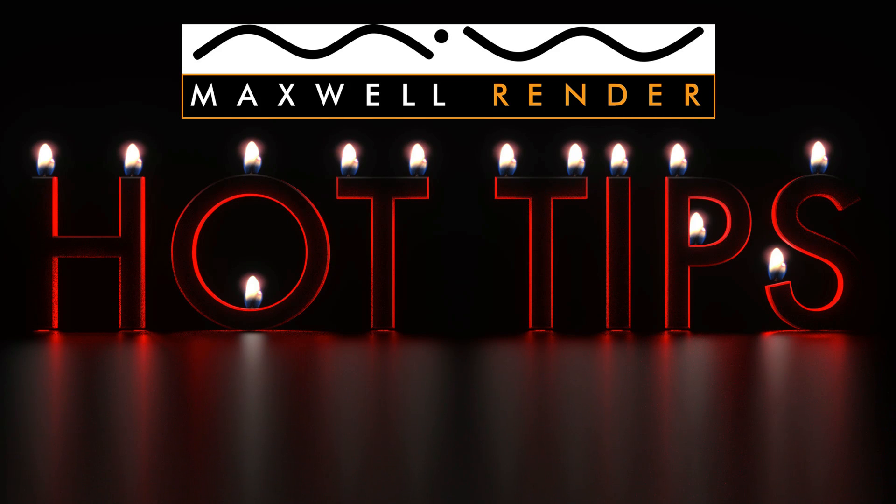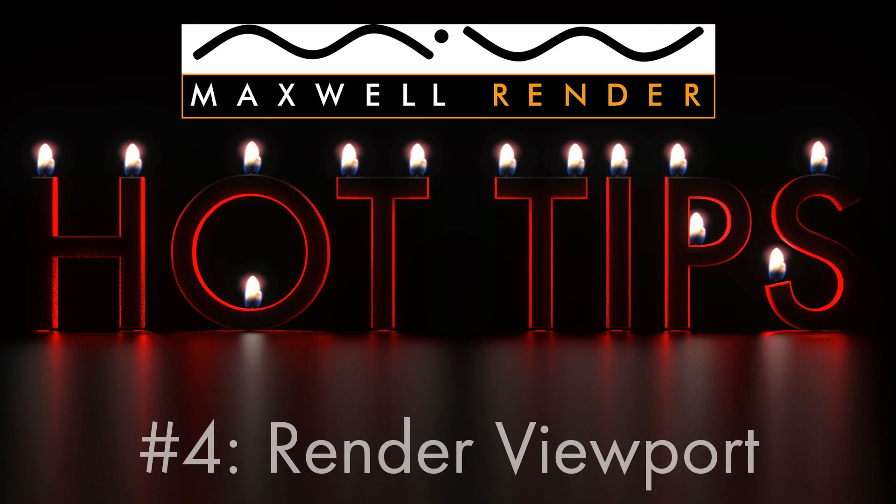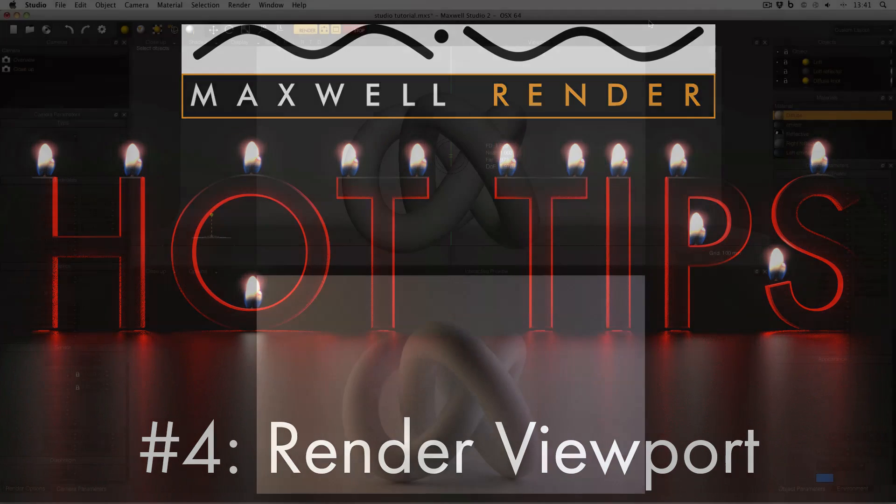Hello everyone and welcome back to another episode of Maxwell Render Hot Tips. My name is James Coleman and I'm the Maxwell Render Mentor at the University of Brighton Centre for Design Technology. Today's Maxwell Render Hot Tip is the Viewport Preview: what it is, where to find it, what it does and when to use it.